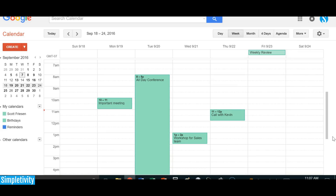I can almost guarantee that you already use it, and it is your calendar. Whether it's Google Calendar — which I'll be using for an example today — Microsoft Outlook, or Apple's iCloud calendar, it doesn't matter what you're using. You can use your calendar as a very effective and very simple to-do list.